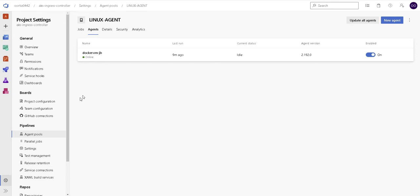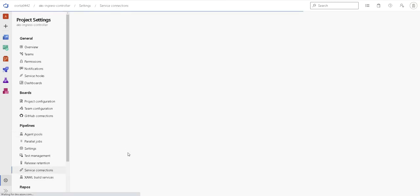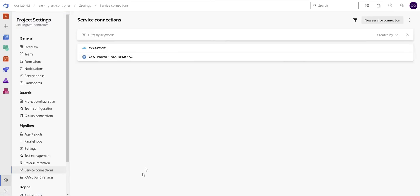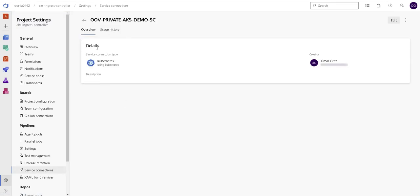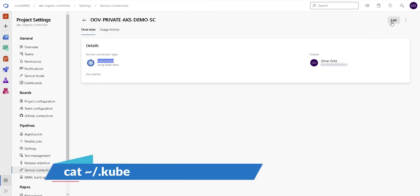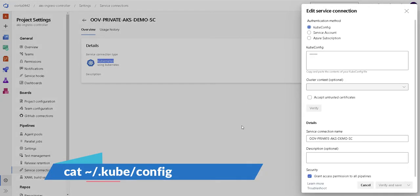Now let's take a look at the service connection. I have two service connections. One is the Azure Resource Manager and the other one is a Kubernetes service connection. In my case, I'm using the kubeconfig. Just cut the config and copy the output and paste it here.